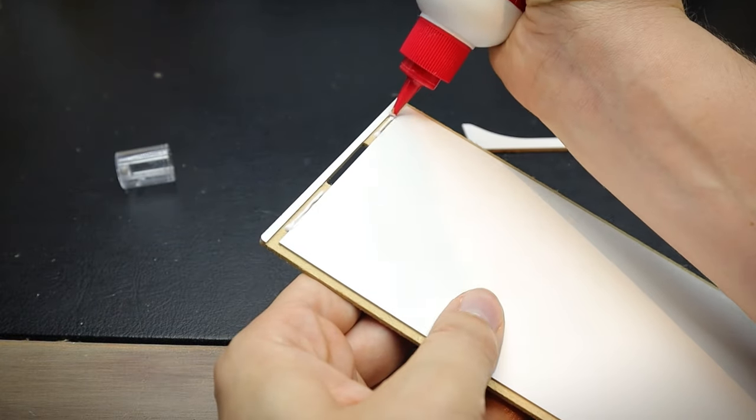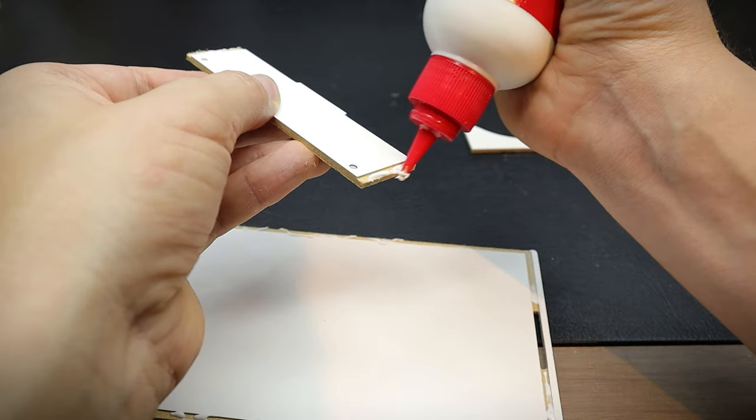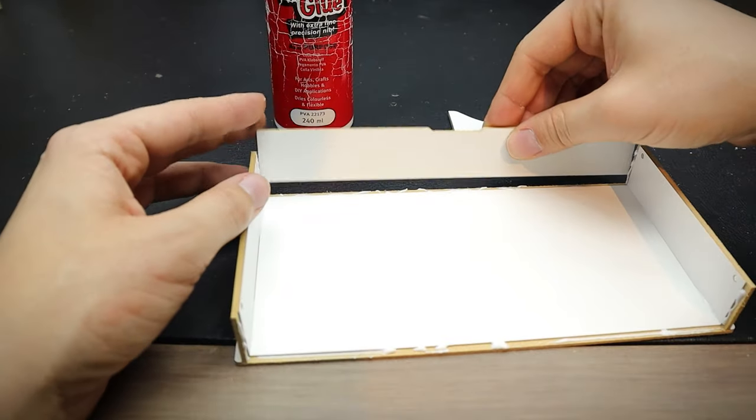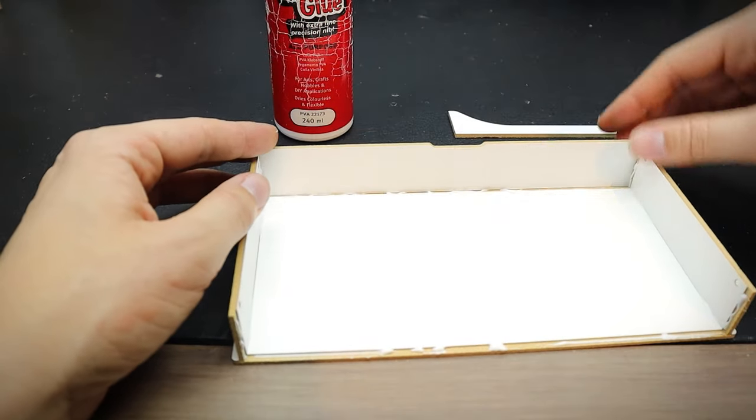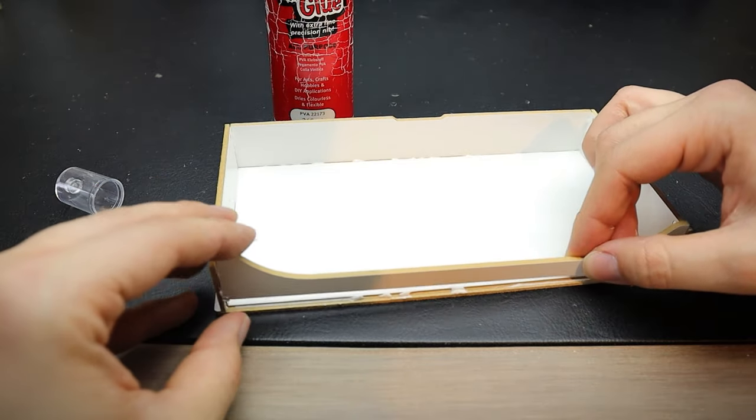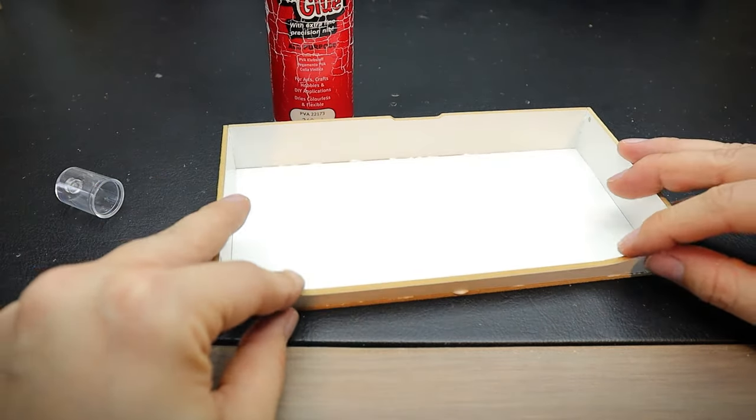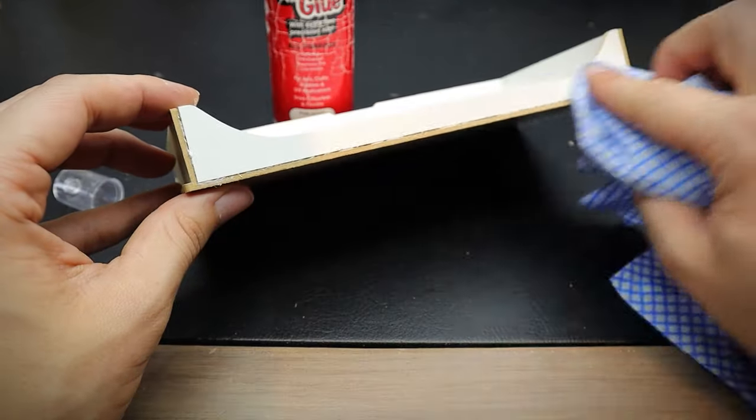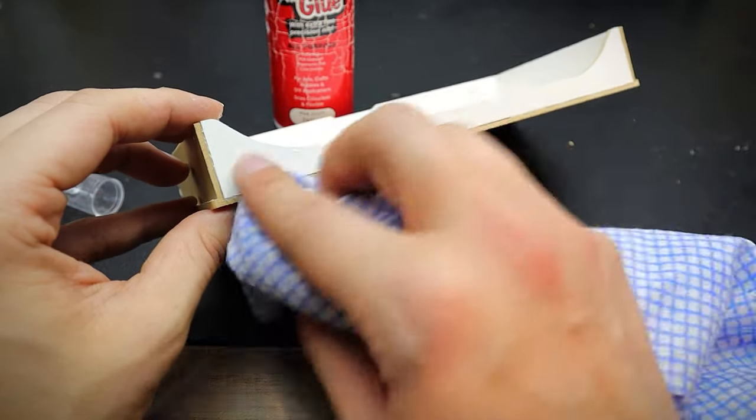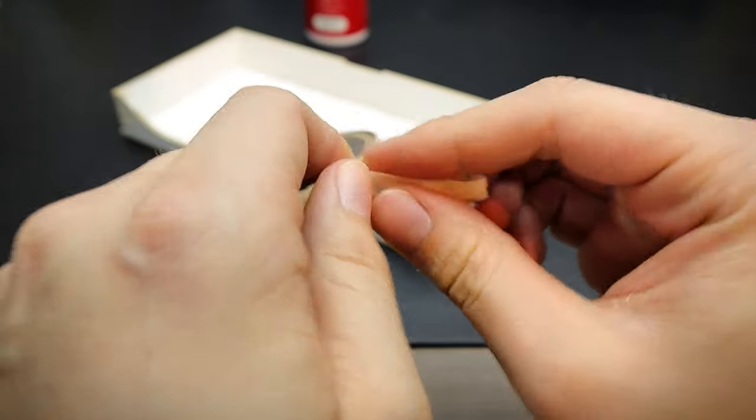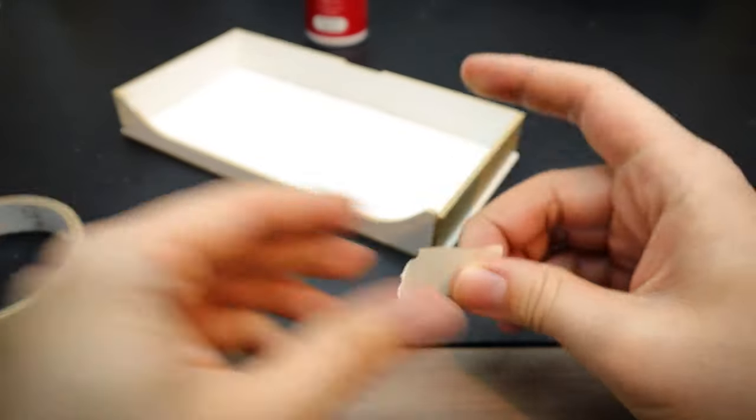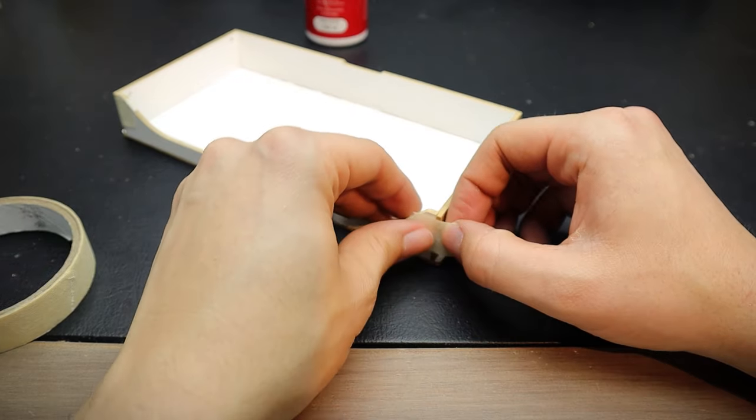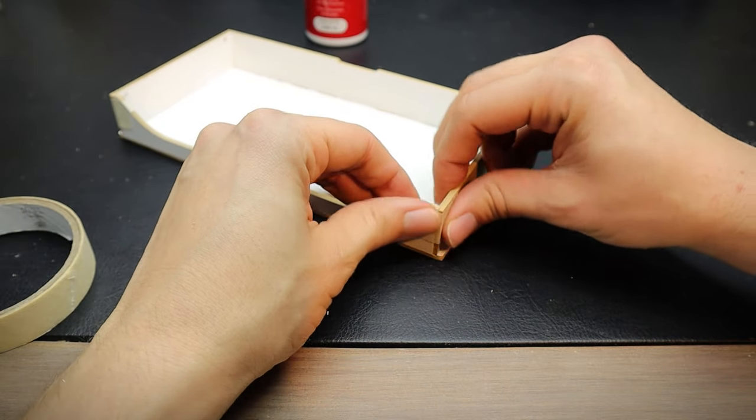This time I did use glue, just to strengthen up the drawers, as they are going to have a lot of handling. And I used some tacky PVA glue for the job. I wiped off any excess with a slightly damp cloth and used some masking tape on the corners and edges, just to keep it in place whilst drying.